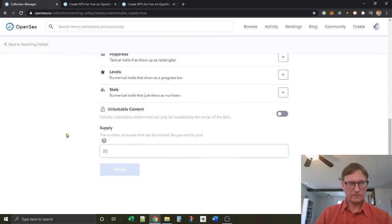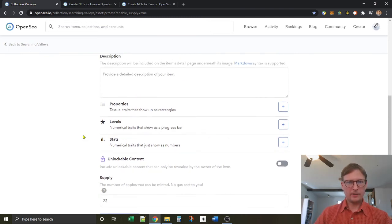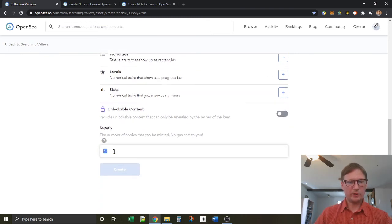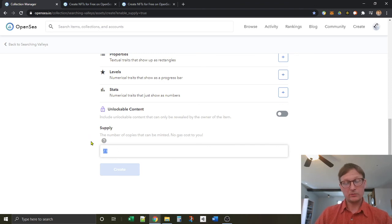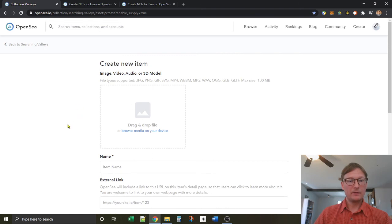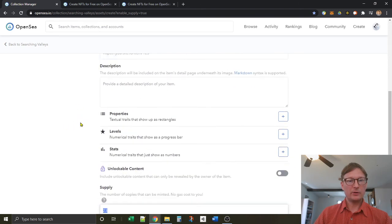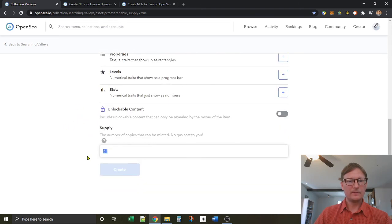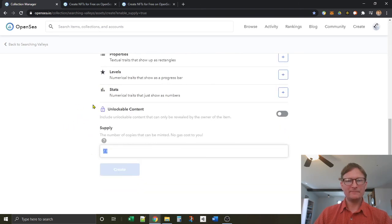Right. Okay. And then after you're done with that, so in this case I'd have 23 copies or prints or instances of this NFT, and that's how you do it. Enjoy.